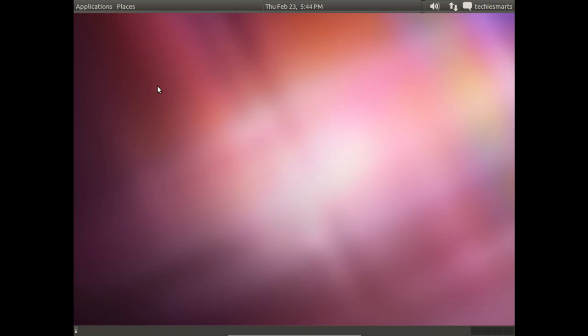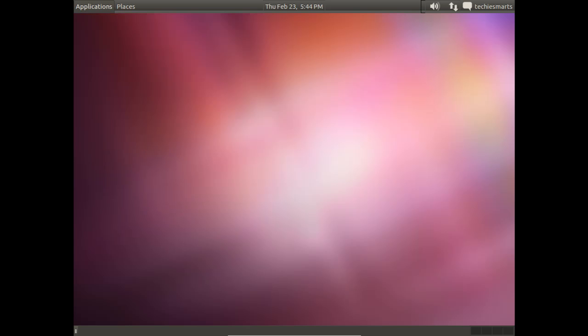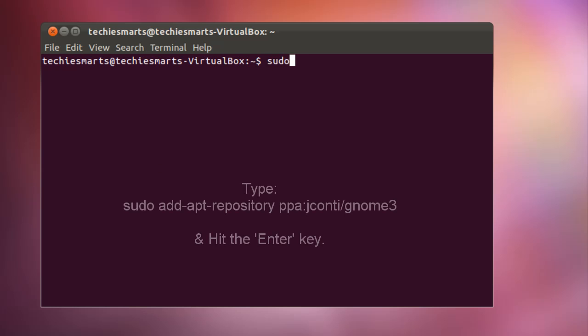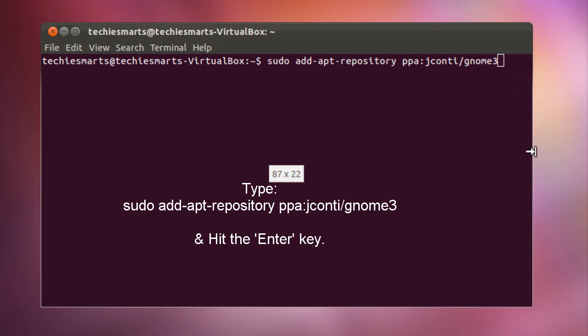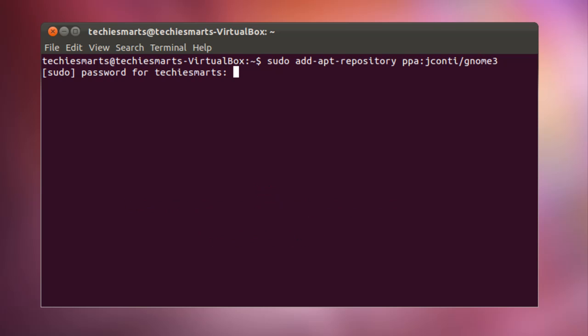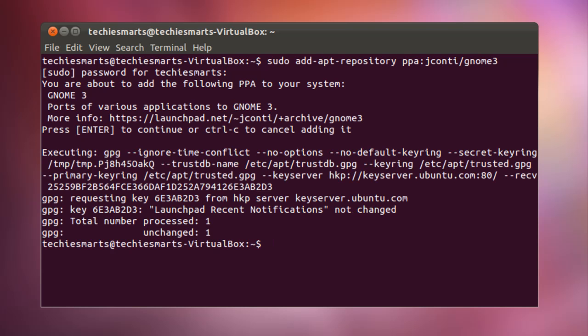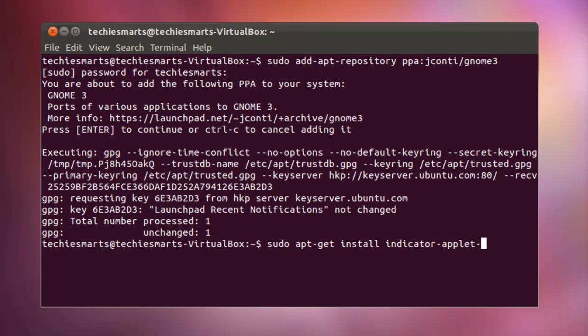Next thing we need to do is install the indicator applet. So we need to launch terminal. Go to applications, accessories and down to terminal. Once terminal is launched, we need to type the following command. Type sudo add-apt-repository ppa:jconti/gnome3. Then hit the enter key. Next, you'll be prompted for your password. This is the same password that you use to log on to the system. So go ahead and type that in and press the enter key as well. Go ahead and press the enter key to accept that you're going to add that PPA to your system's software repositories or your sources. Once that's done, we need to go ahead and install it. Now you may want to go ahead and do an update on your apt. In this case, I'll just go ahead and install it. So type sudo apt-get install indicator-applet-complete.